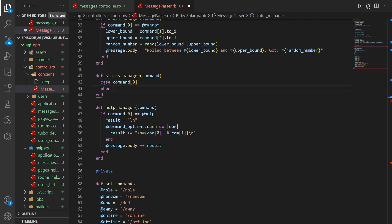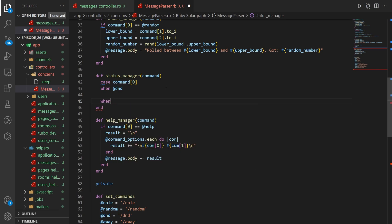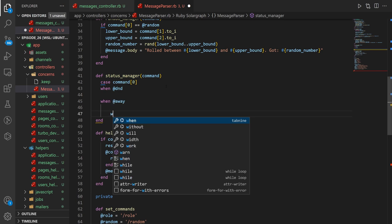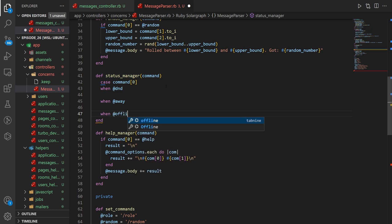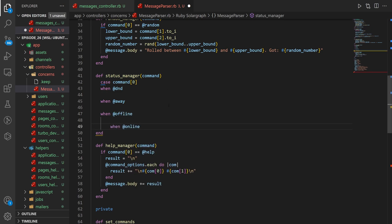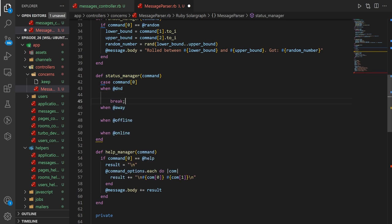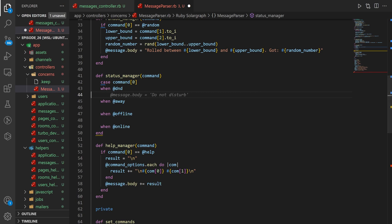What we can do is say when the thing is at DND, when it is at away, when it is at offline, and when it is at online. Because Ruby doesn't have cascading conditionals, you don't have to worry about doing a break in your switch cases. In other languages, you have to put in a break so it gets out — if you don't, it'll fall into the next case by default. In Ruby, you don't have to worry about that, which saves us a little bit of typing.